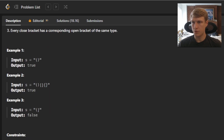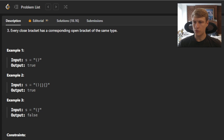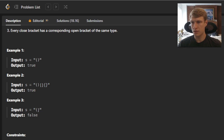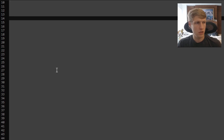For example one, our input string is open and close parentheses, and that is valid, so we return true. For example two, we're given each type of bracket correctly paired, and this is also valid, so we return true. For example three, our input string is an open parenthesis followed by a close bracket, so we return false because this is not valid.